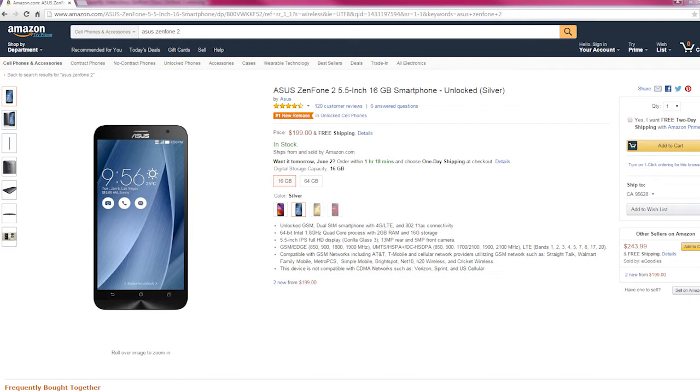So I bought it from Amazon, I ordered it on May 22, so it took about 10 days for it to arrive at my doorstep. The total price was $214.92, the tax was $15.92 since I live in California.